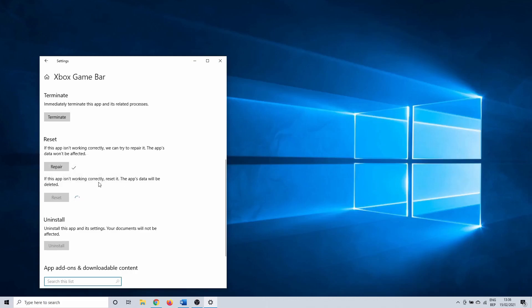This takes a few seconds and after it is complete, a check mark appears next to reset. If the game bar still isn't opening, we have one more possible solution.